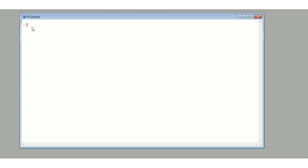First, we're going to look at what happens to the names when we use the rbind and cbind functions introduced in the last video. We're going to define a vector called names — this will hold character data for three people, just made-up data. We'll use a character vector with David, John, and Steve. The quotation marks let R know these are not numbers or values — they're character strings, so R will print them as words and won't try to perform calculations on them.